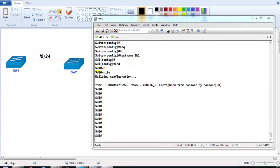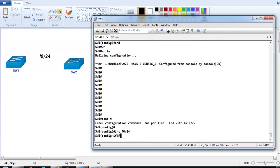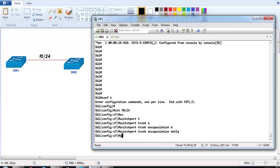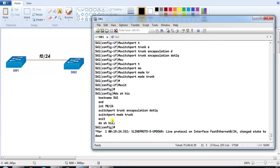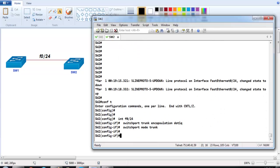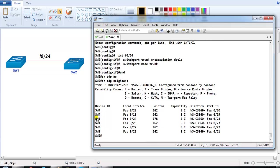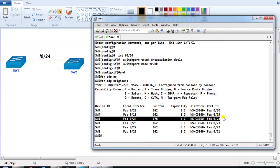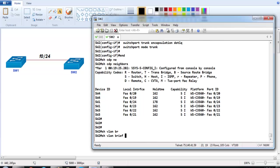The first thing I'm going to configure is the link connecting between Switch 1 and Switch 2 as a trunk link for VTP synchronization. I'll go to interface f0/24 and configure: switchport trunk encapsulation dot1q, switchport mode trunk. I'll do the same thing on Switch 2 using manual trunking. If I show CDP neighbors you'll see many links, but I'm verifying only with f0/24.